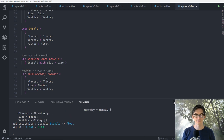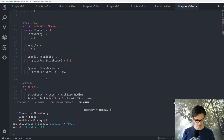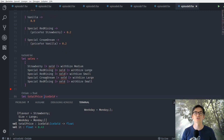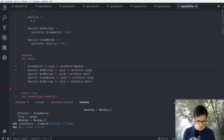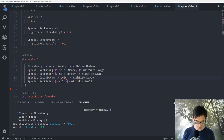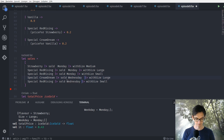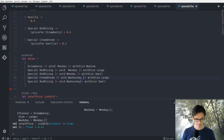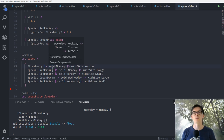Down here we have the sales list. We changed the sold function to take two parameters instead of one, so the first parameter now needs to be a weekday. We can add weekdays — Monday here, and Wednesday here — and maybe Clara had a day off on Tuesday. Now we've changed our sales list and we know on which weekday each ice cream was actually sold.